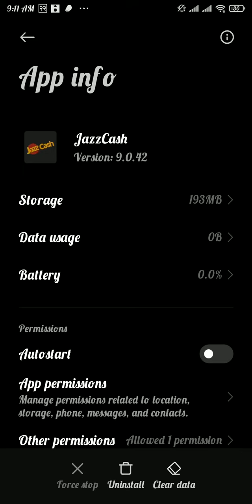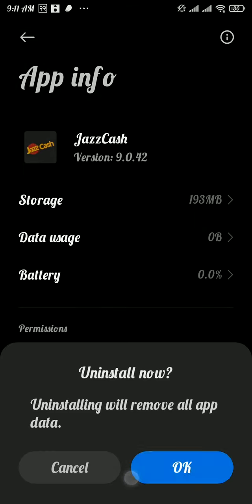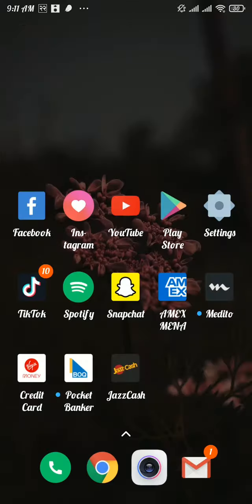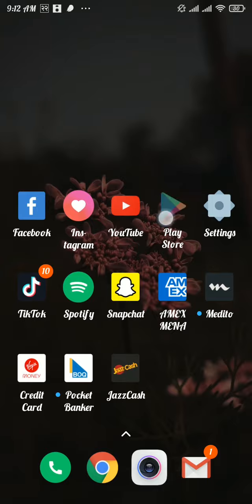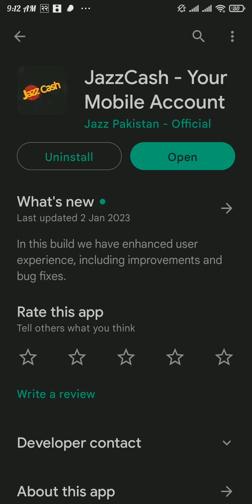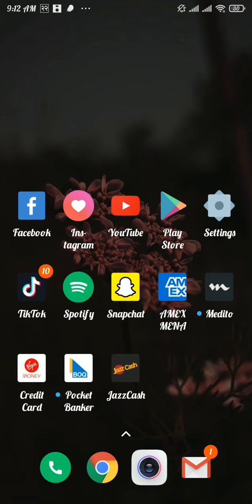Once your app gets uninstalled, head over to the Play Store and search for JazzCash app. There, tap on the Install button, and after that your app will be reinstalled to your device and it will definitely solve your problem.